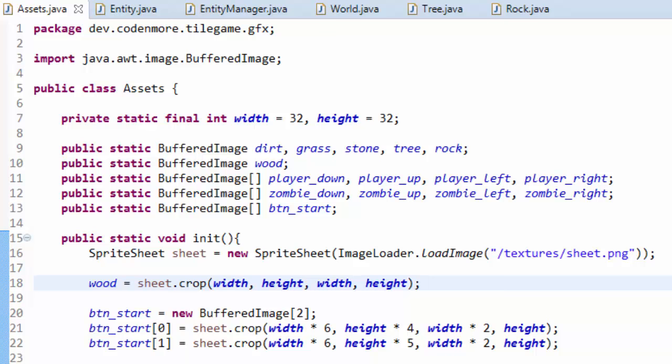What is going on everyone, my name is Codemore and welcome back to the beginner Java game programming tutorial series, episode 32. In this episode we are going to work on item drops — so when we cut down a tree we might receive an item such as wood, and later on we can use that item to craft other items in the game such as weapons and armor.